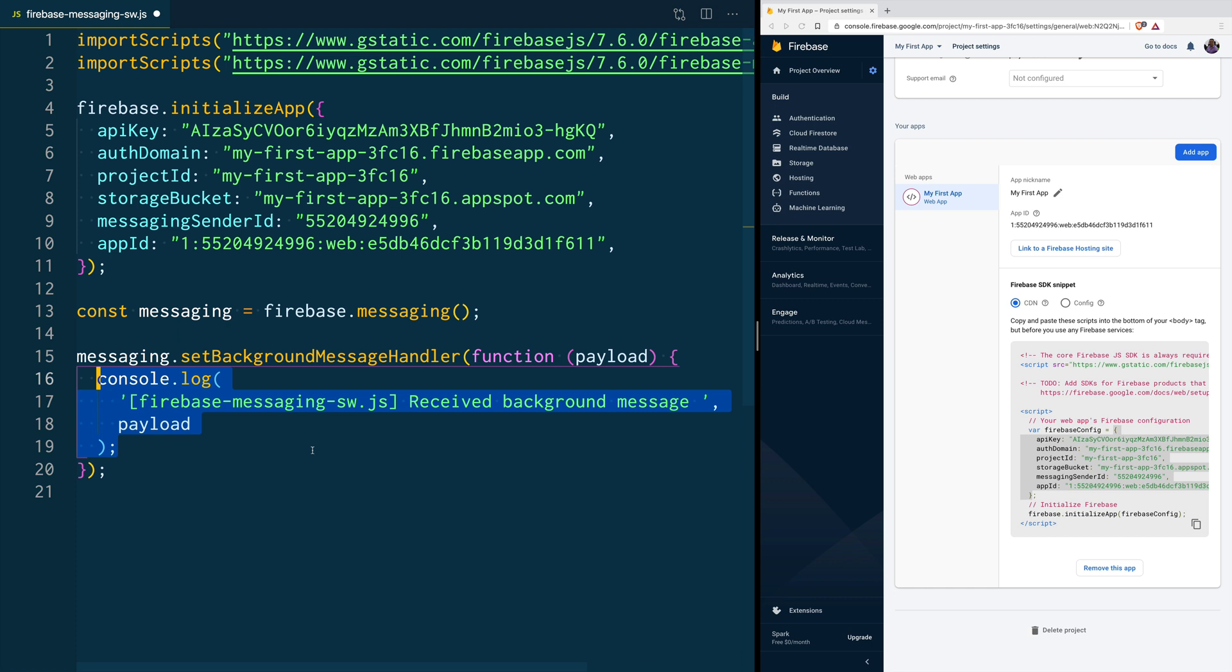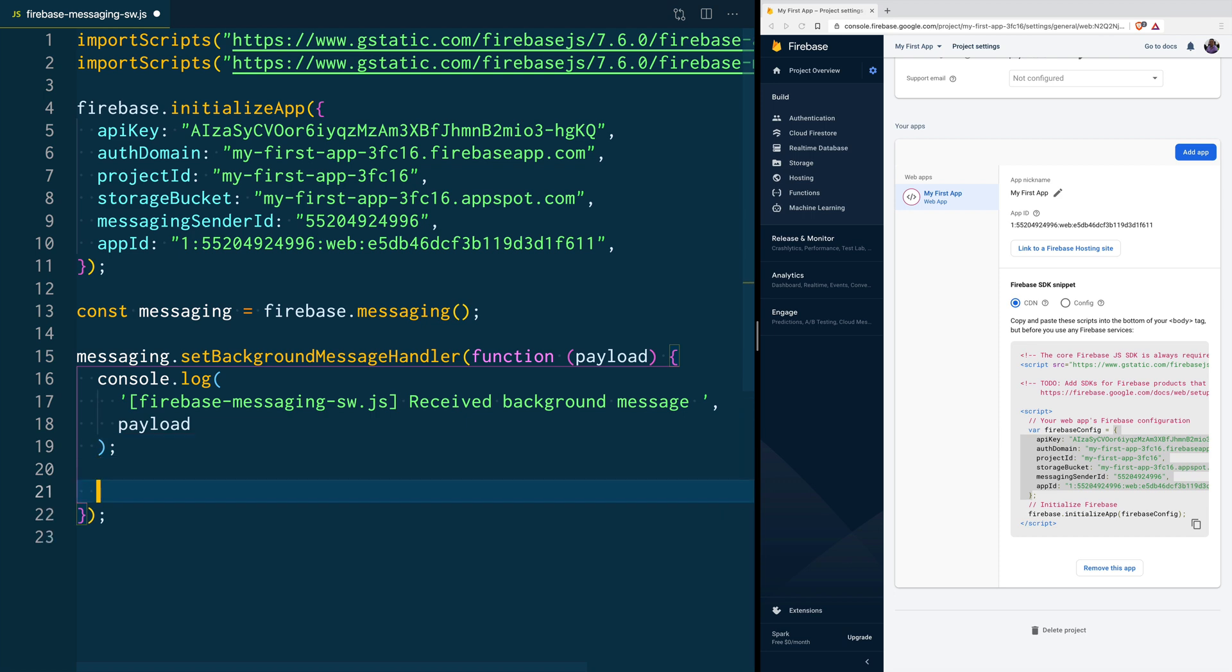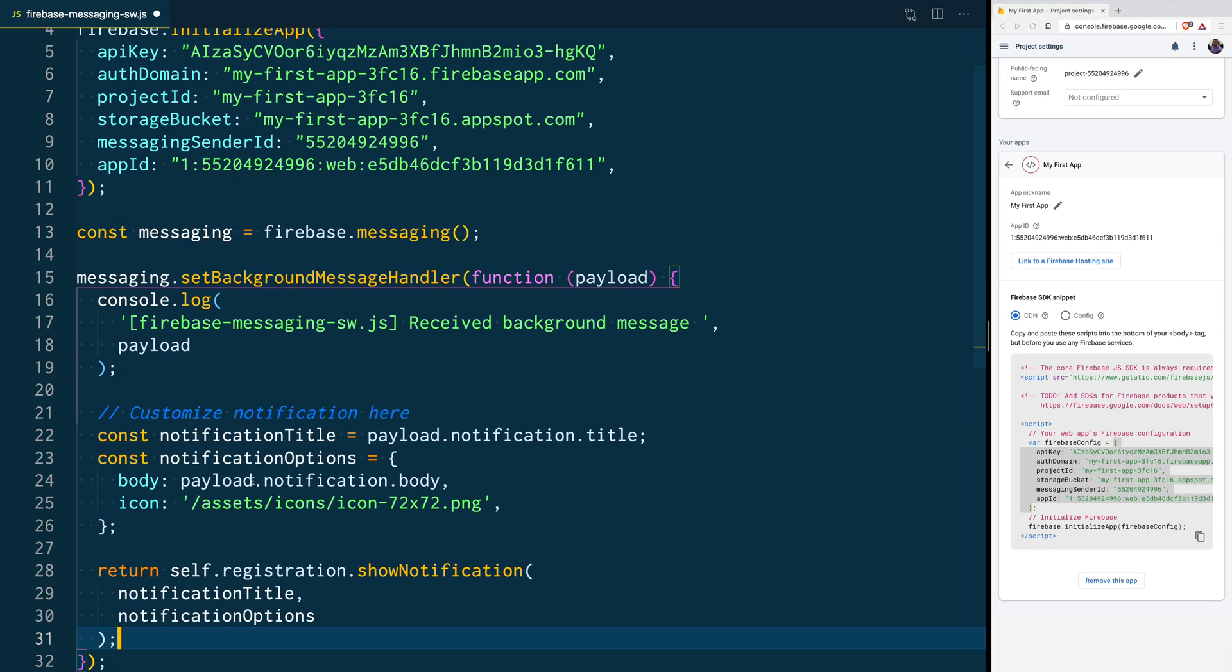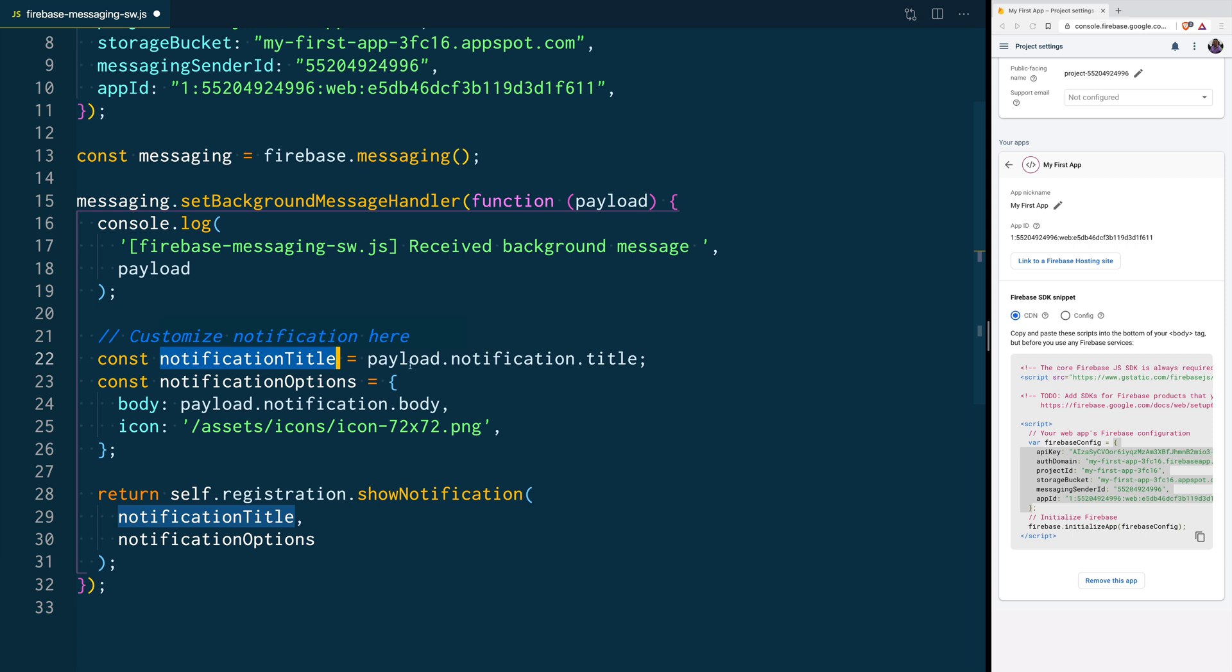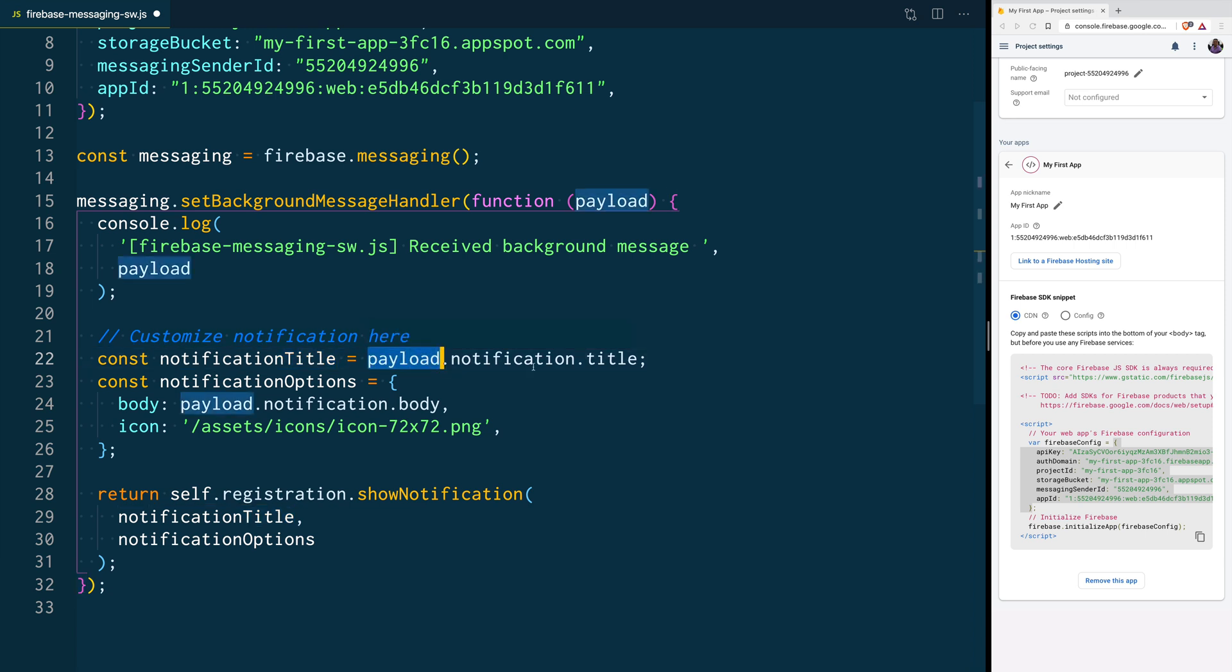Here, it's not doing anything. It's just logging to the console, whatever it gets on the payload. In this background handler, we are going to customize our notification for a bit. So, here, we are going to create a variable called NotificationTitle, and we are going to get the value from payload.notification.title.